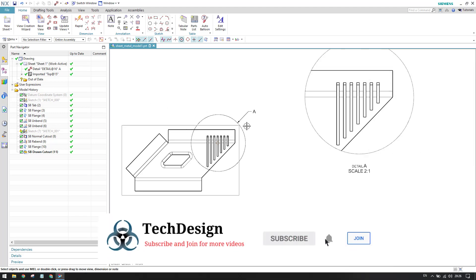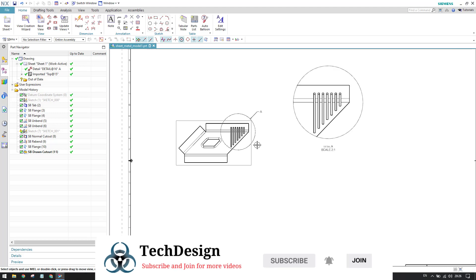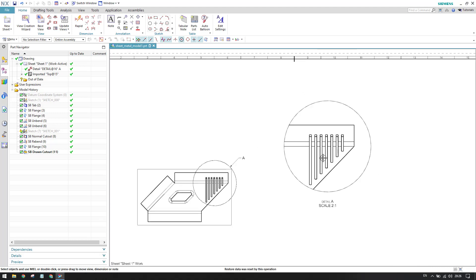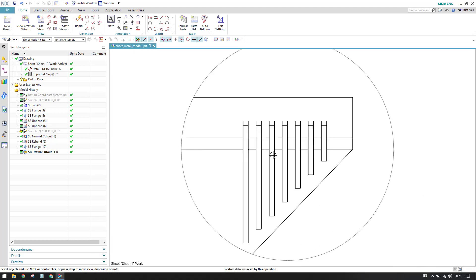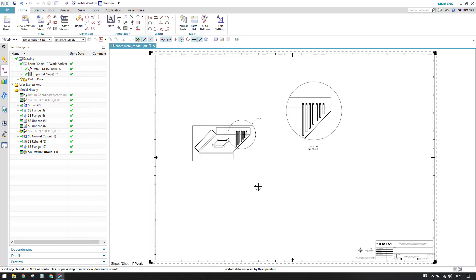Once the detail view appears, you can provide dimensions for all the slots and they will be clearly visible in the drawing. I hope you enjoyed this tutorial on detail view. Please stay tuned, subscribe to my channel, hit the like button, and share my videos. Thank you guys!